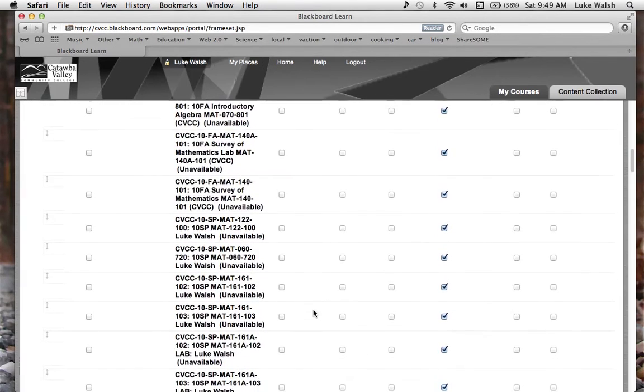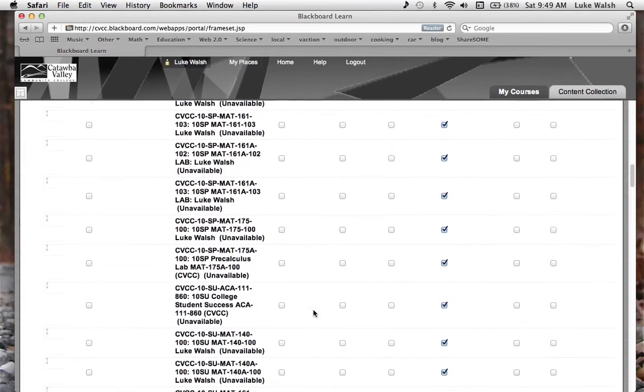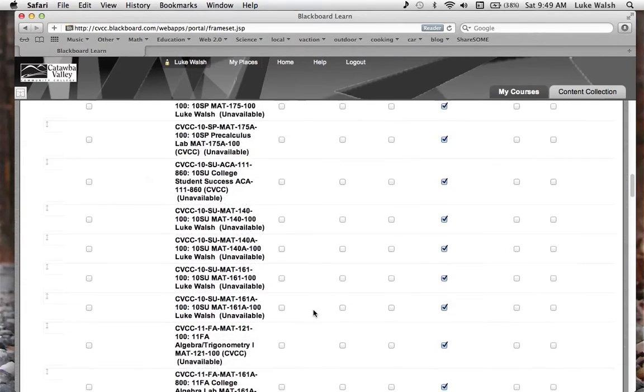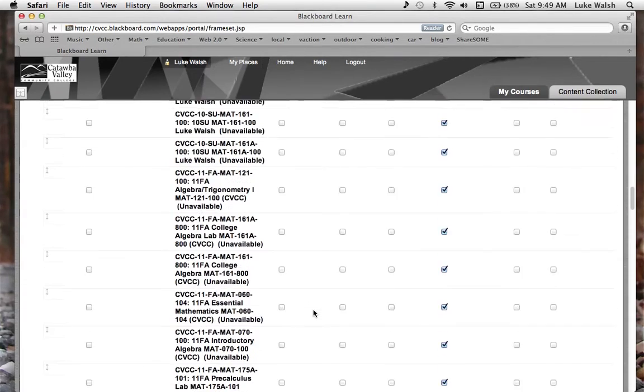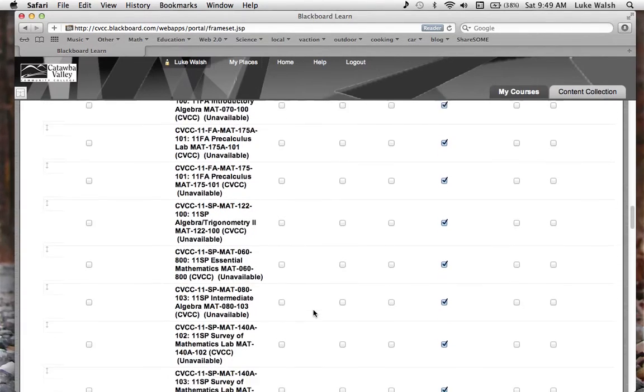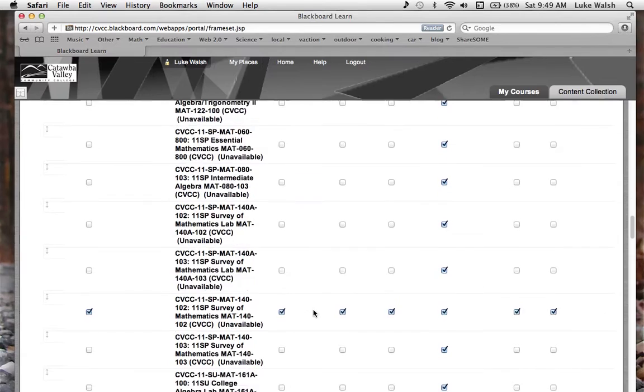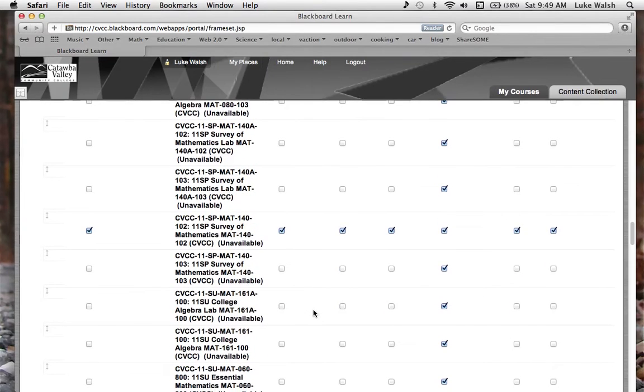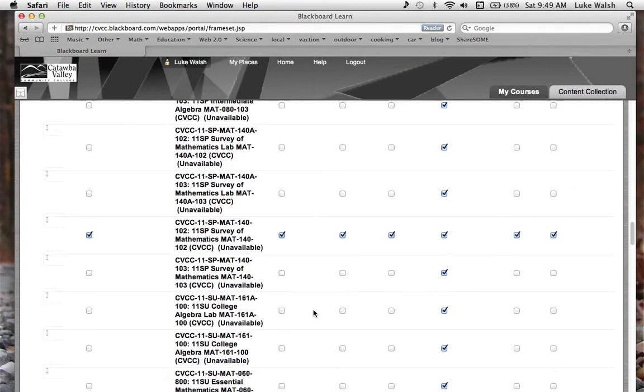Scroll down, look at all those wonderful classes I have taught. So many, so many. Alright. So this kind of goes back if you wanted to see what you did at a previous class.